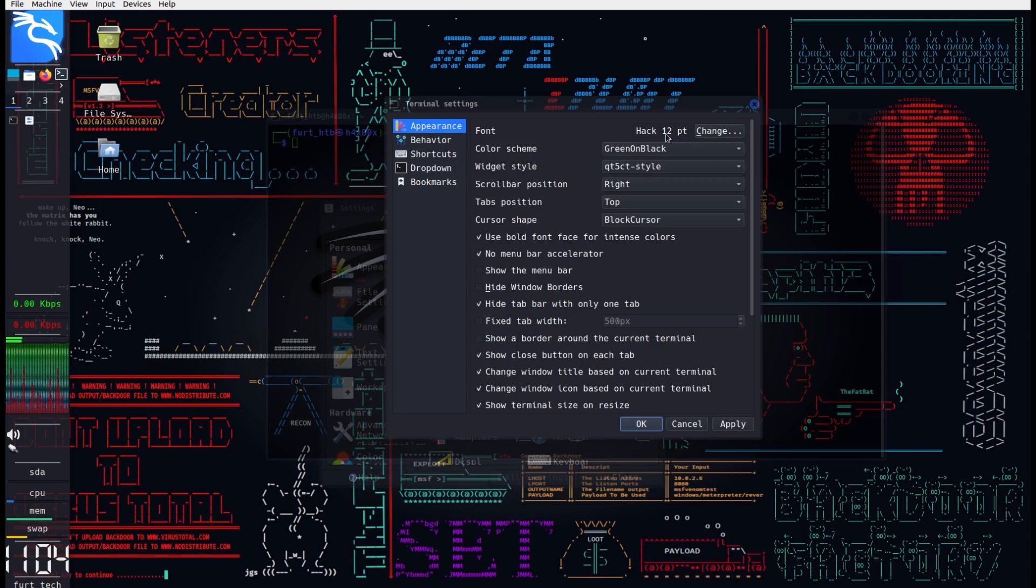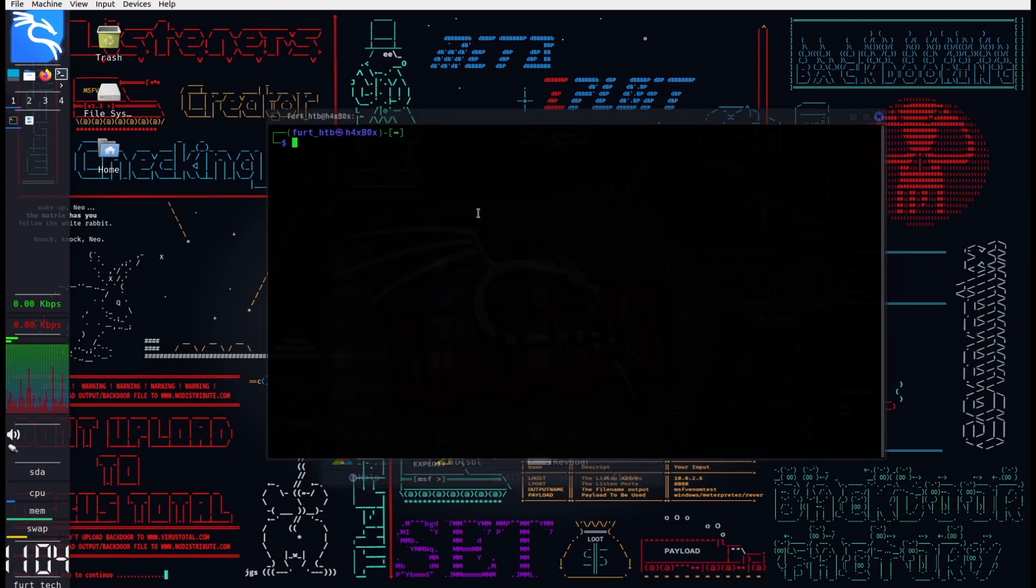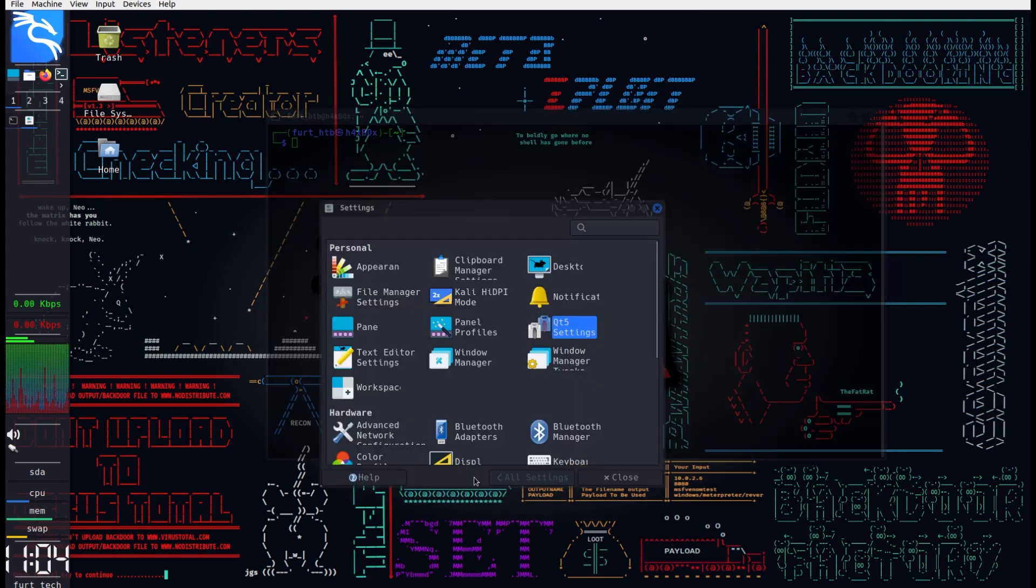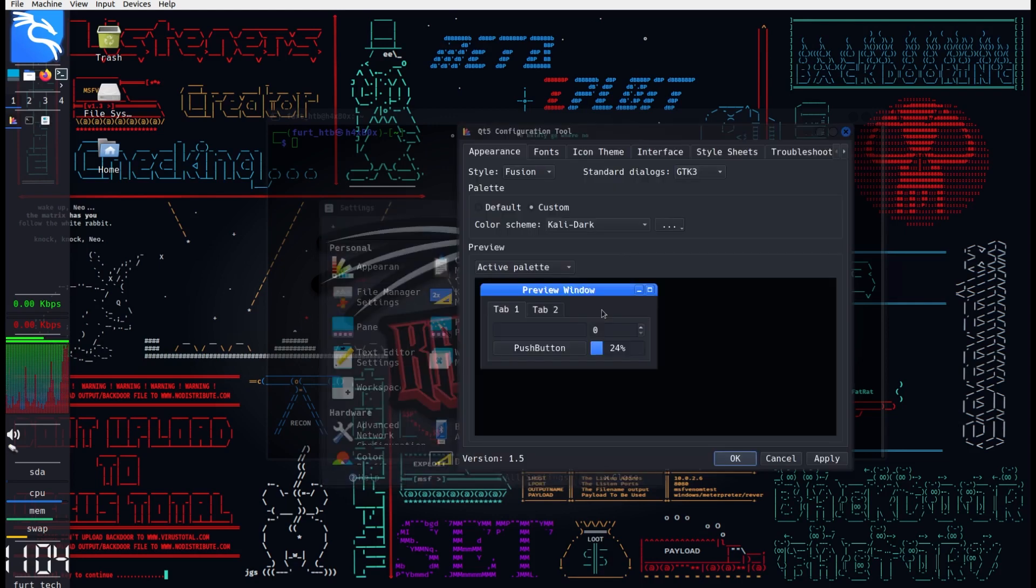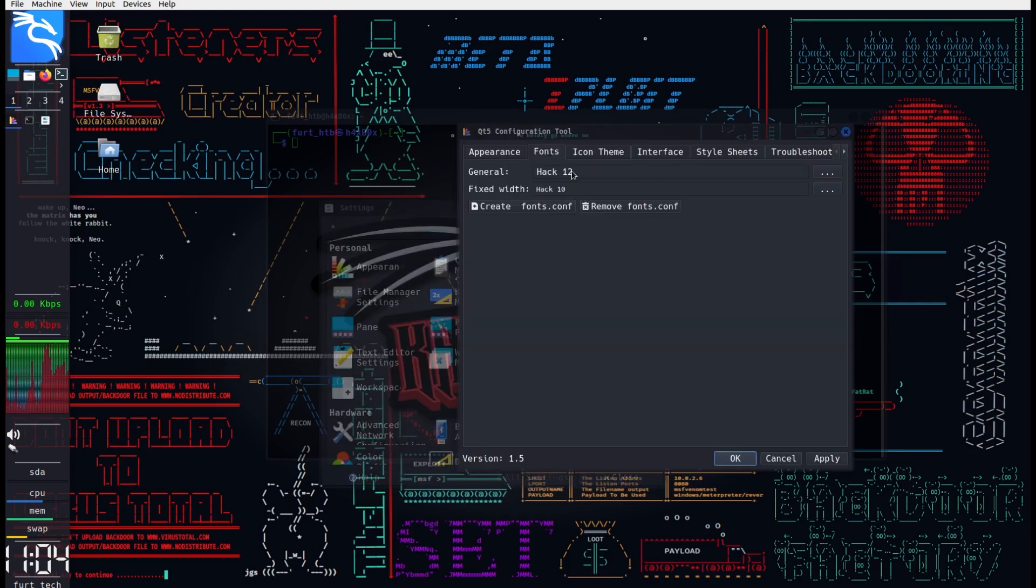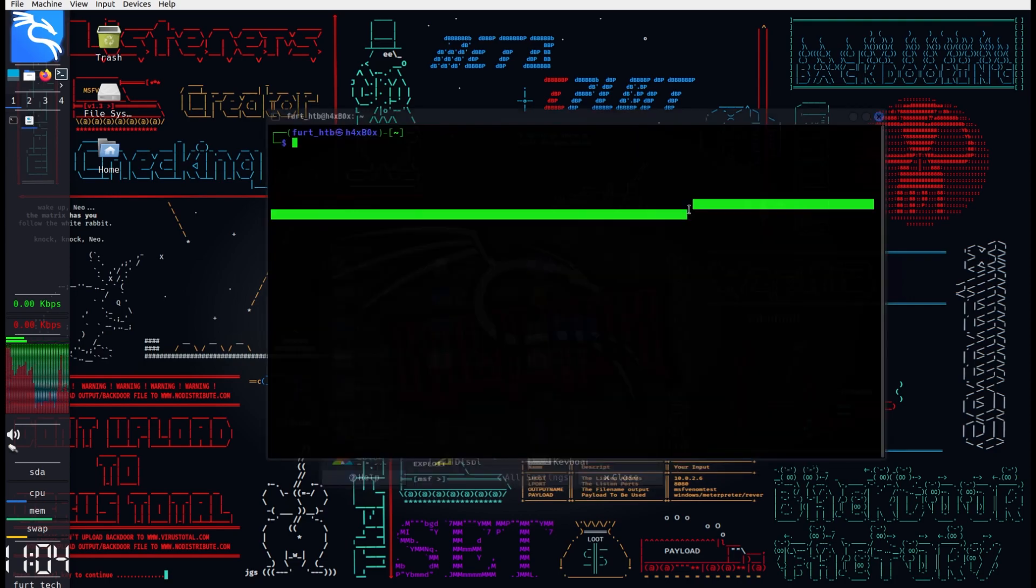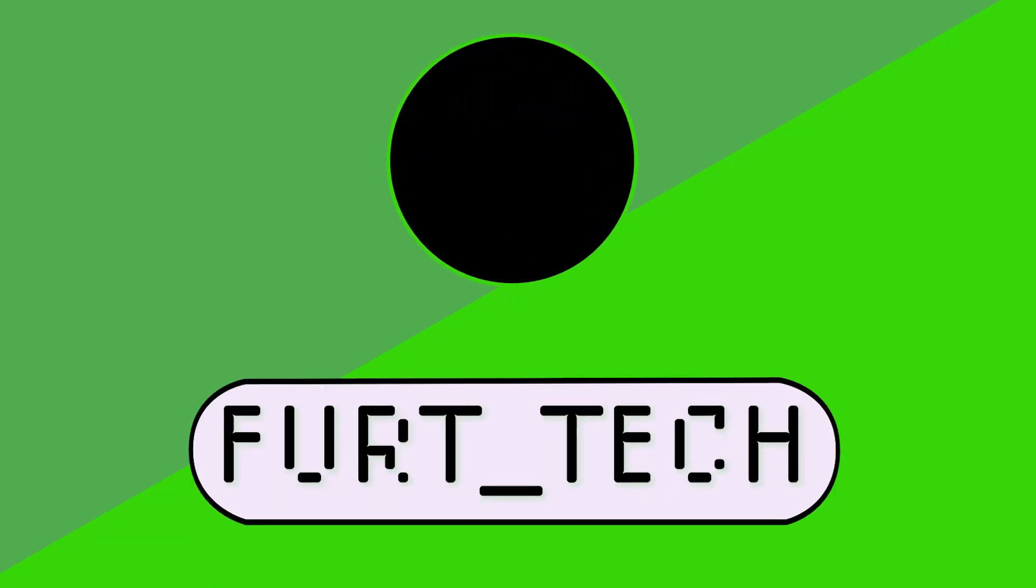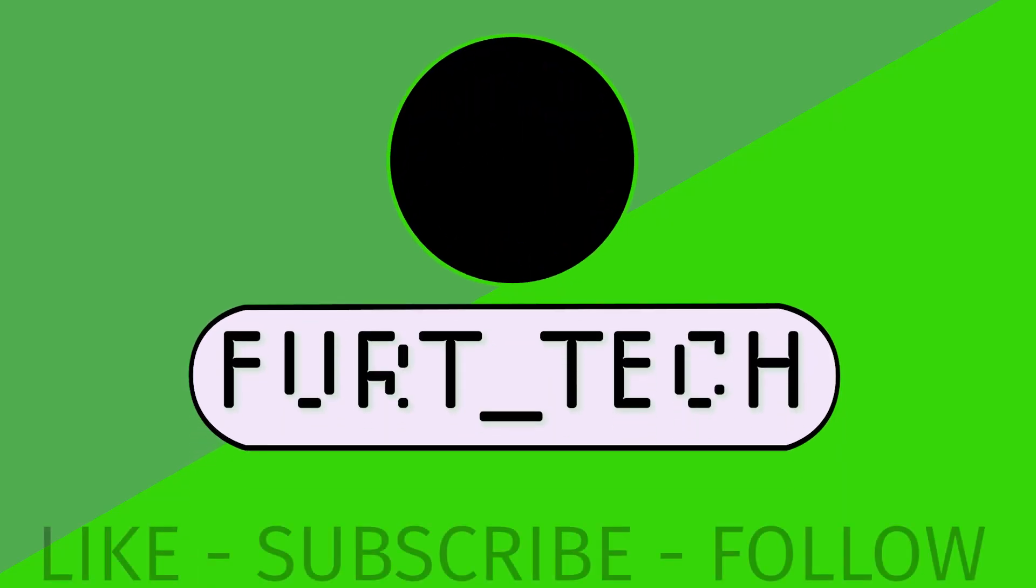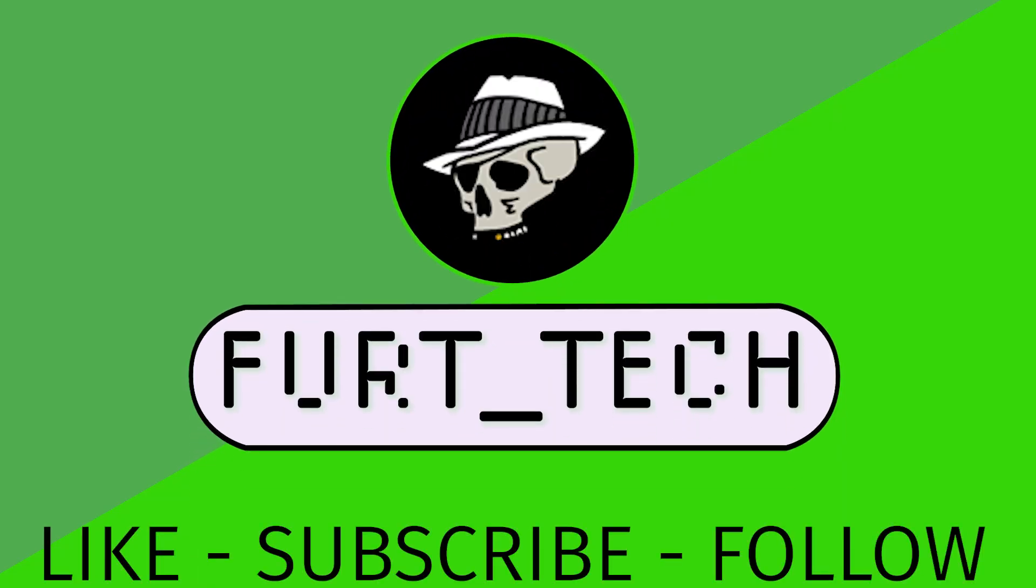You can see me on the screen just playing around there testing a few more iterations and sure enough, it sticks with that Hack 12 when you set it there. So again everyone, thank you for watching. Please like, subscribe, and comment your thoughts below. Interested to see what you think on this matter.